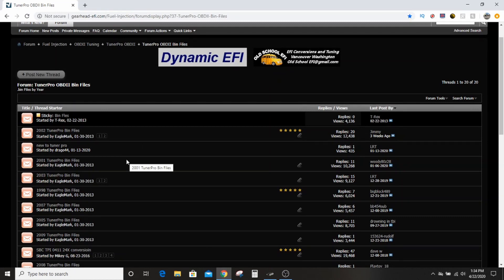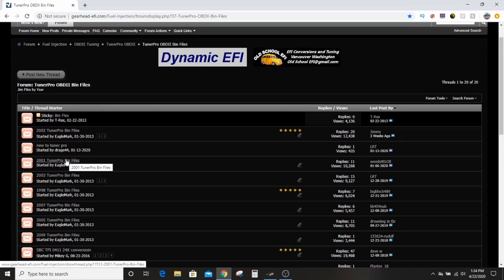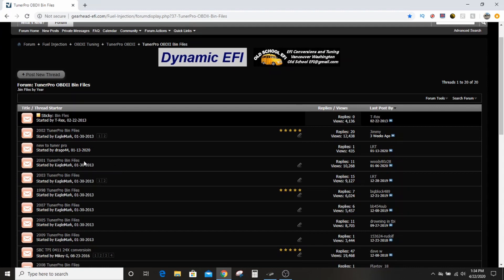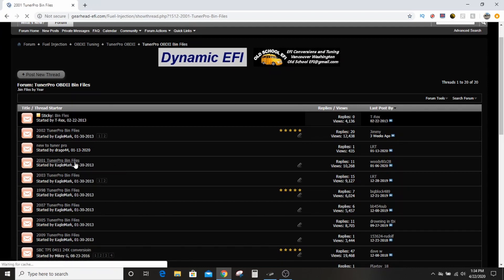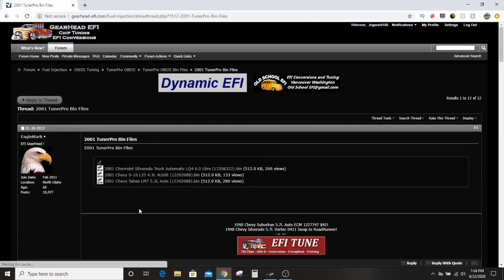So that is a 2001 file. This will work for any 99 to 2002 PCM. It doesn't matter if it's a 411 or not, as long as it looks like a 411. If it's from a 99 Silverado it'll be some other hardware number, but it doesn't matter. You can write right over it.